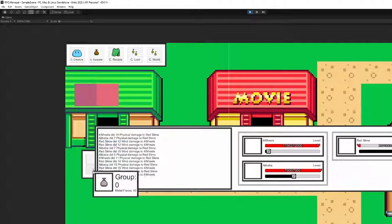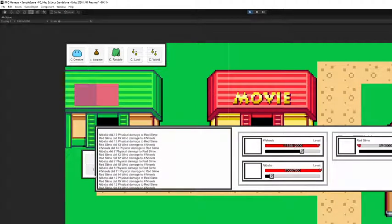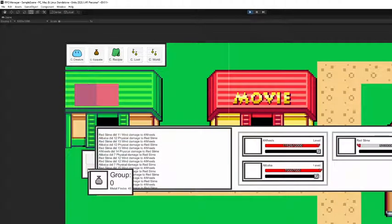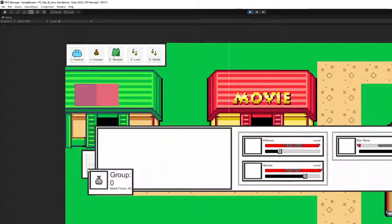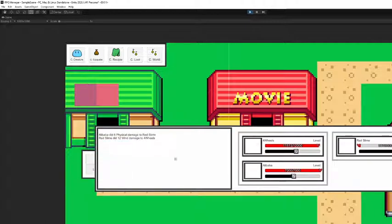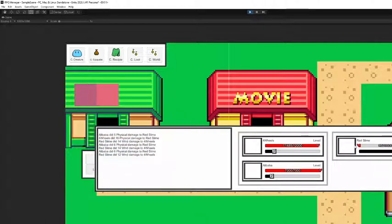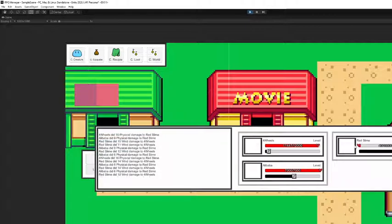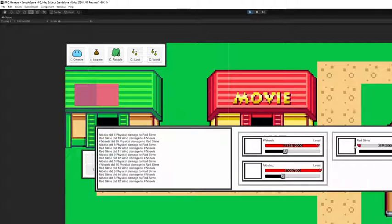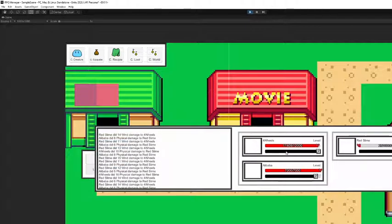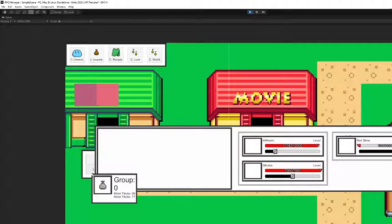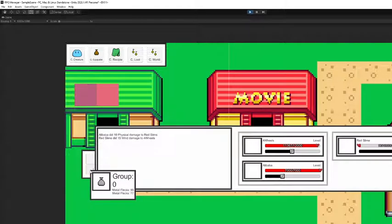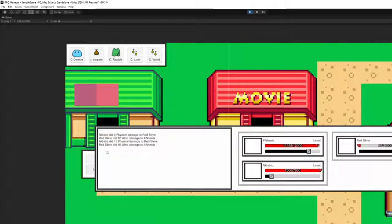If I hover over the loot thing right here it shows that I've picked 45 metal flecks already from this battle and it will keep going up every time they kill one of these slimes. Right now I have the slime set for ridiculously 90% of the time they drop like 35 pieces of metal just so I can make sure the loot is happening and I get valid data every time. So there we go, I'm at like a hundred.